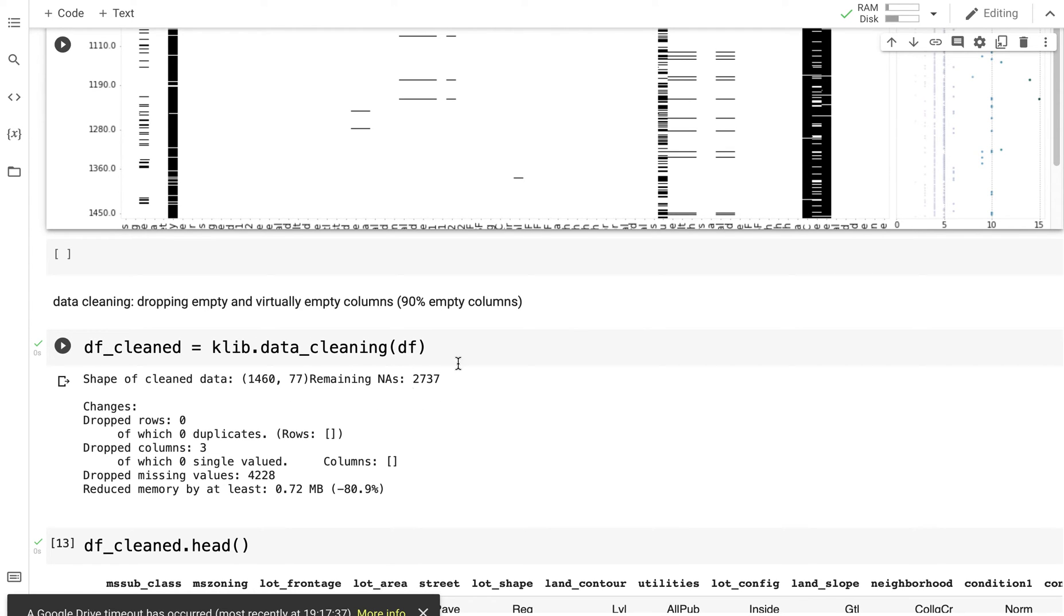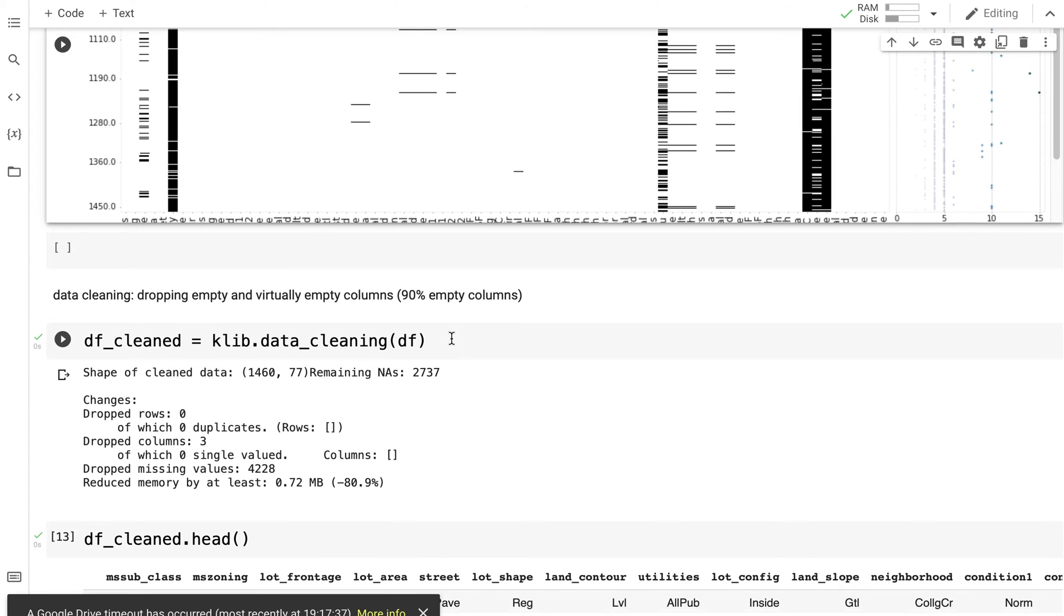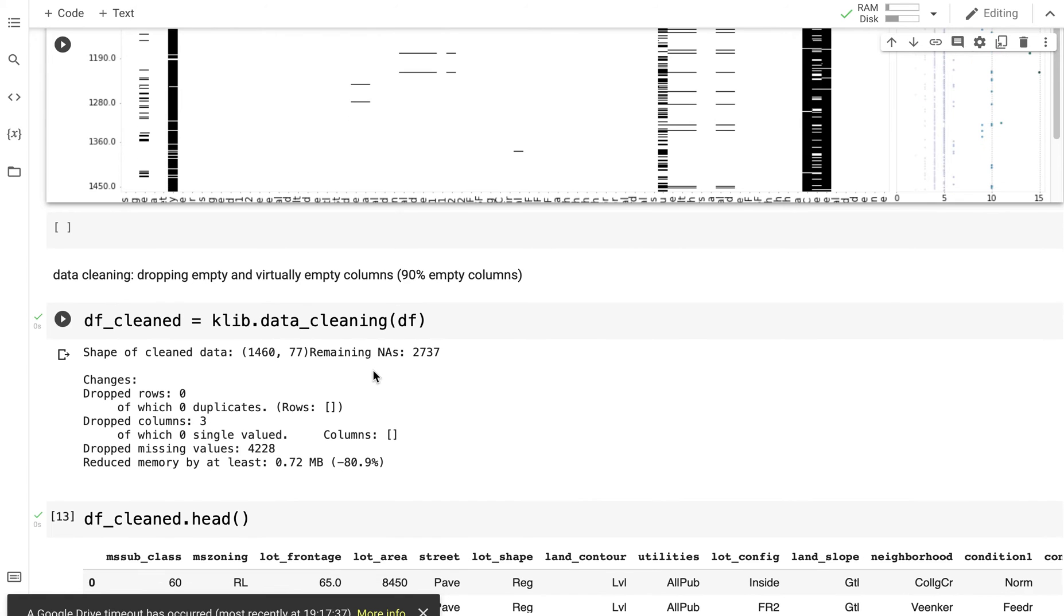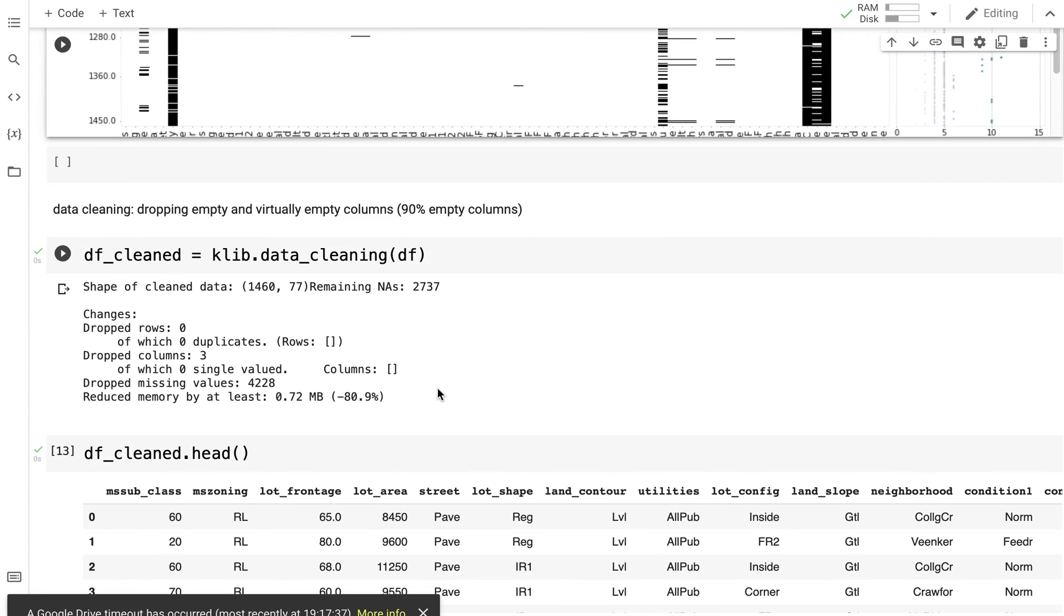Maybe now I can explore them and carry out data imputations on the rest of the columns. I haven't dropped any rows but three columns have been dropped.